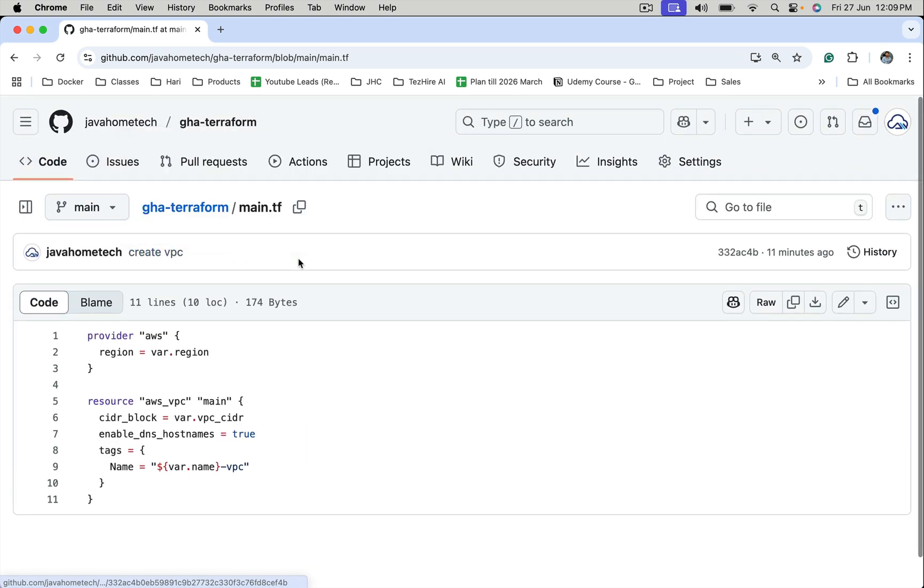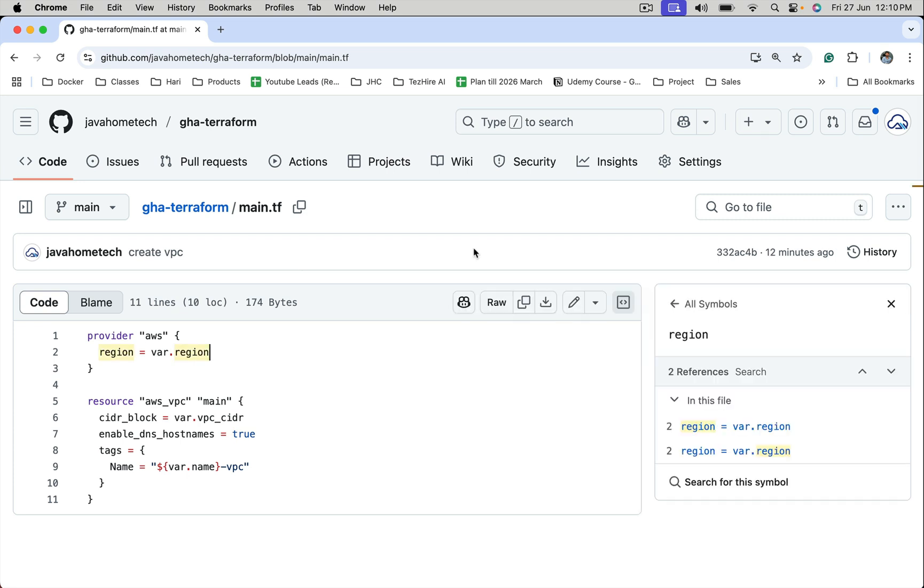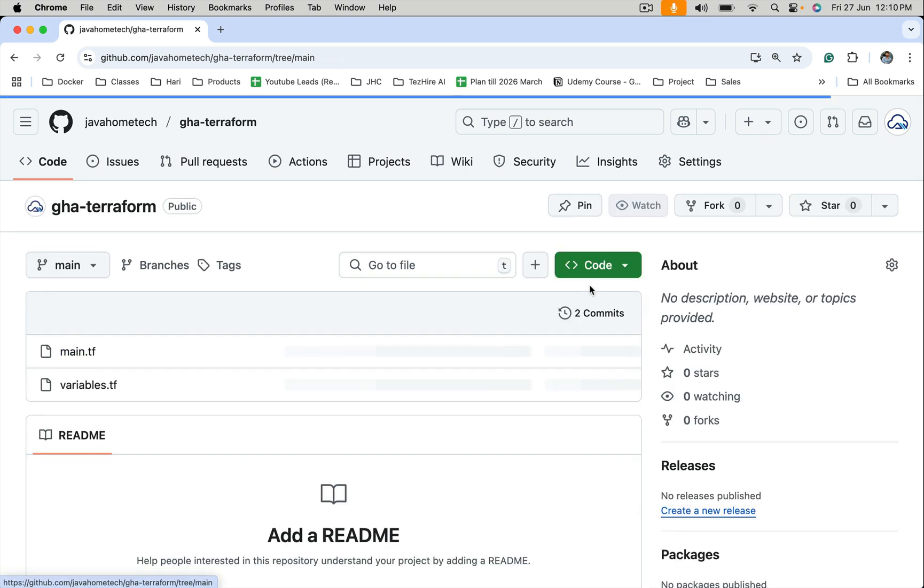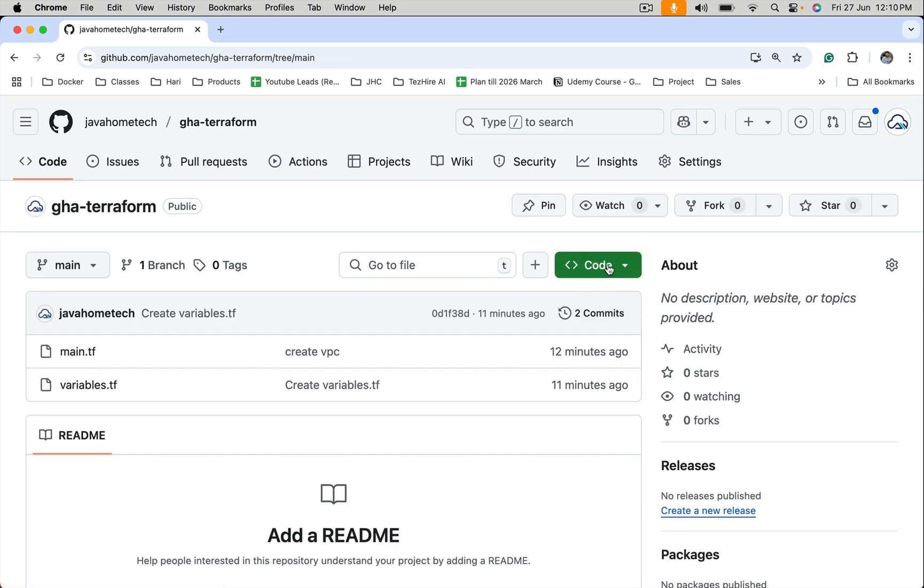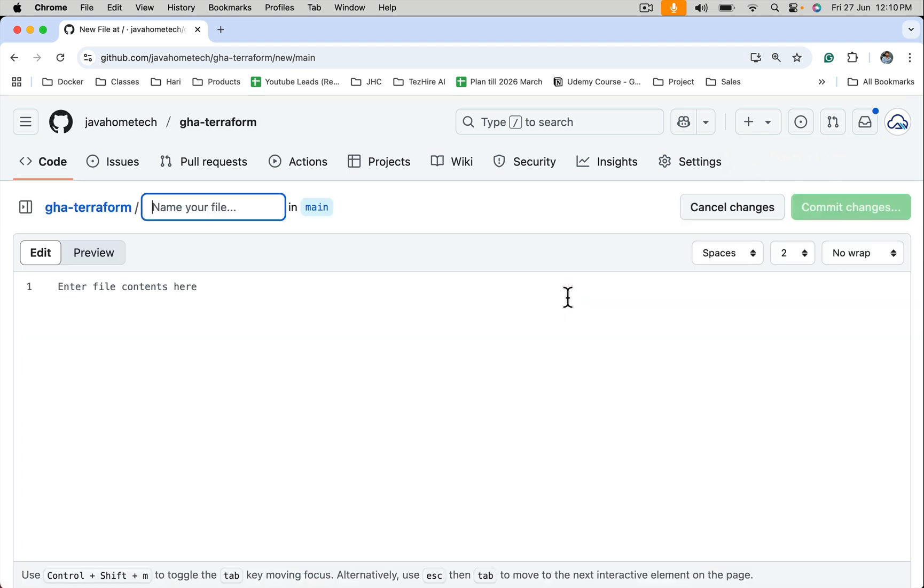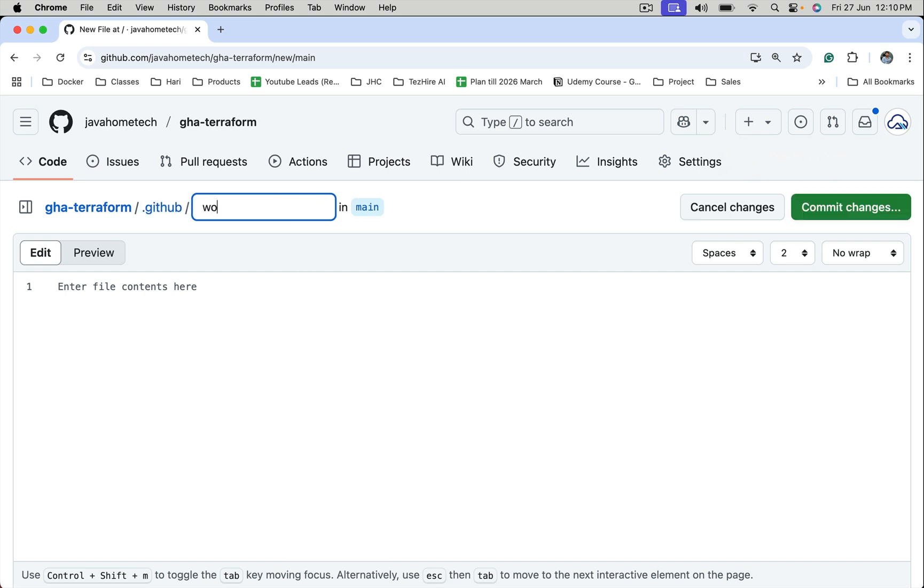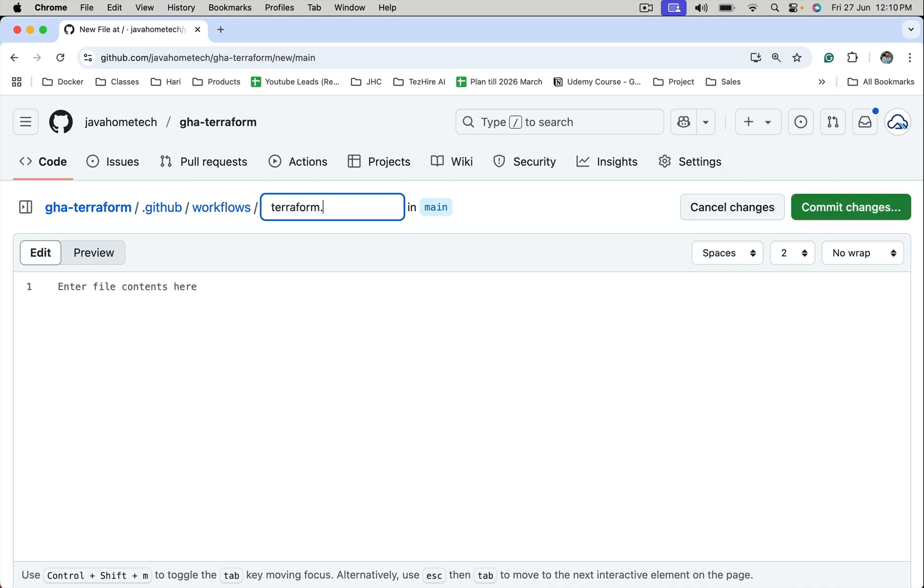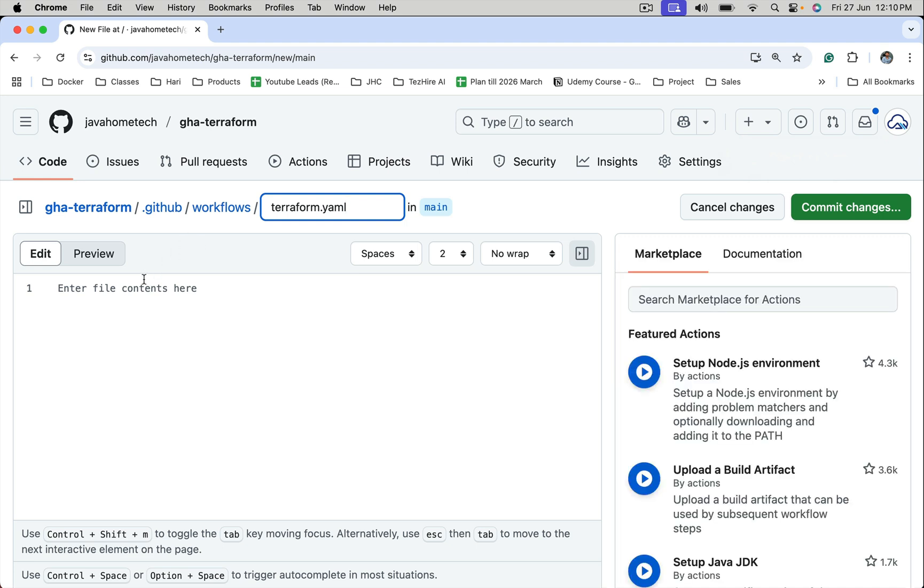Let's go and create a workflow file. Create new file. Remember, workflow files must be under .github/workflows/terraform.yaml. Let's name this workflow file.